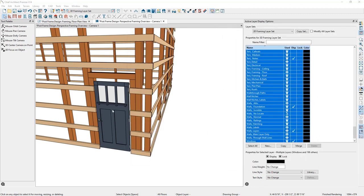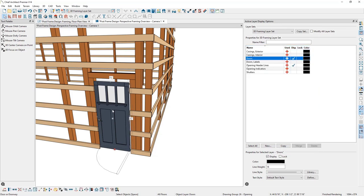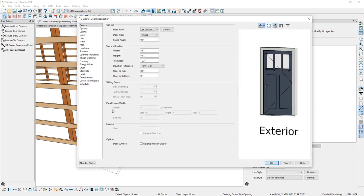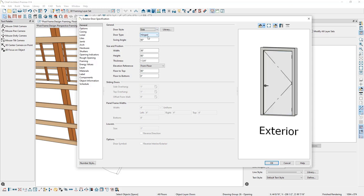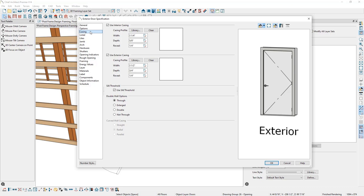To make these adjustments, I'll double click the door to open its specification. Under Door Style, I'll select Slab from the drop-down. Next, to remove the interior casing I'll go to the Casings panel and uncheck Use Interior Casing, then click OK.